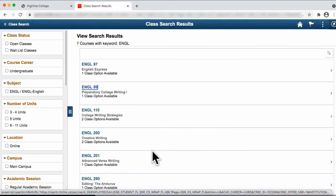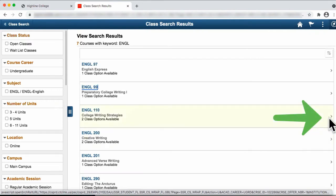On this search page, you can view the different English courses being offered this term, and if you are interested in enrolling for one, again click on the right arrow.